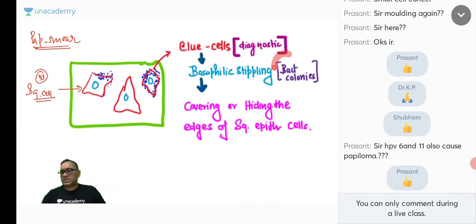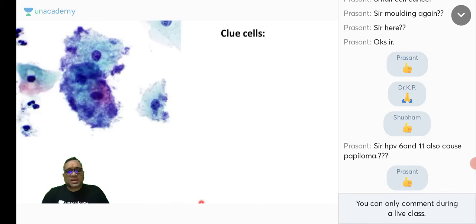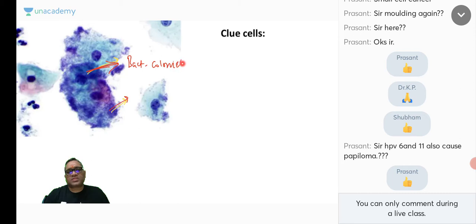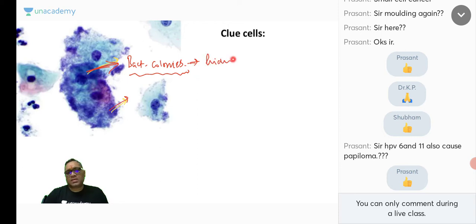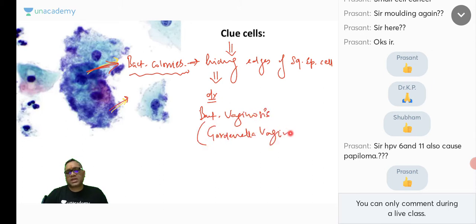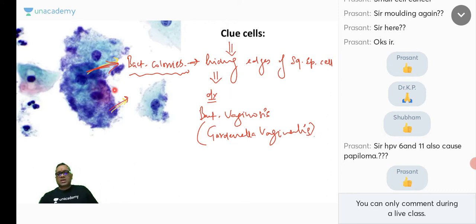Clue cells are diagnostic of bacterial vaginosis. On pap smear, you can see squamous cells with clearly visible borders — those are normal. But some cells show basophilic stippling covering their surface and hiding the edges — those basophilic dots are bacterial colonies of Gardnerella vaginalis, and such cells are called clue cells.